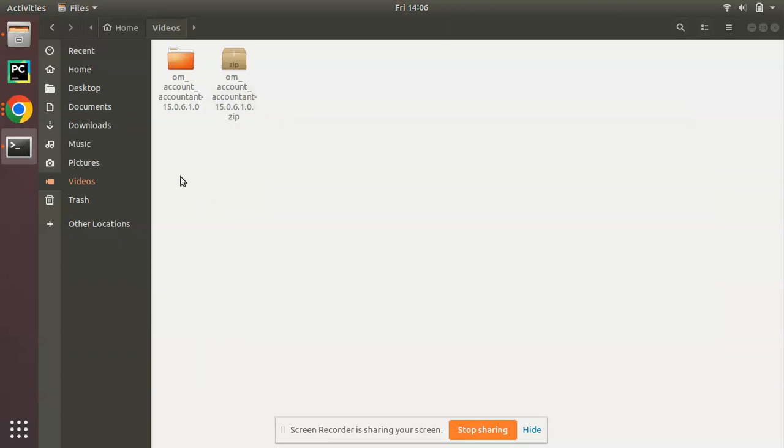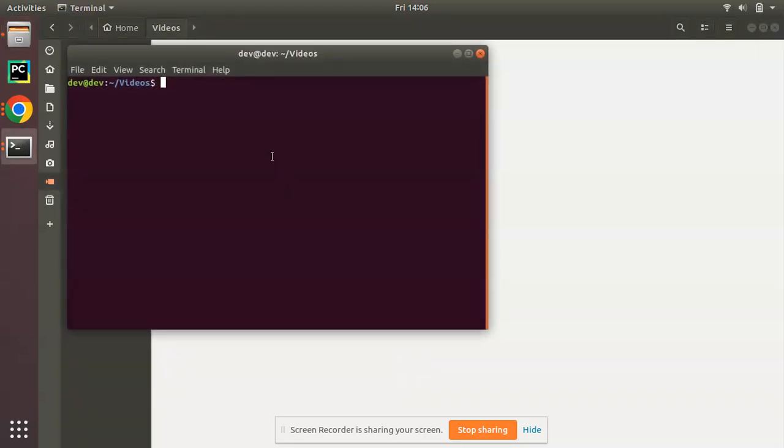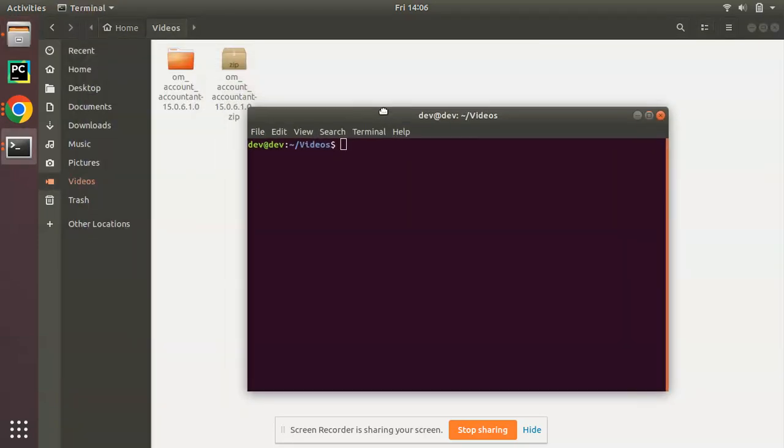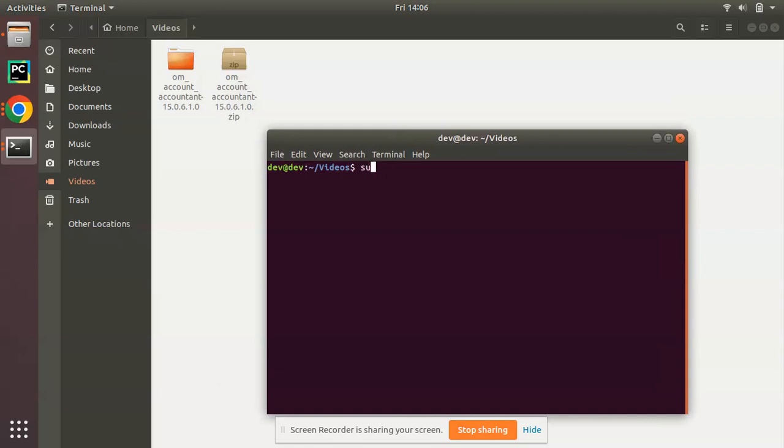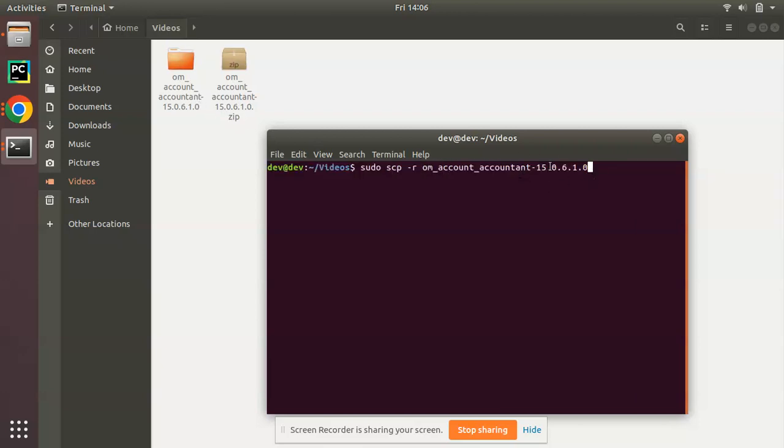Let's see how we can copy this file. Just open your terminal in your local machine. What you have to do is run this command: sudo scp -r, then the name of the file that you have to copy. I have to copy this file so I'll name it, if you press tab it will automatically fill the file. So sudo scp -r the name of the file or directory. Here I have given my directory name, om_accountant 15.0.